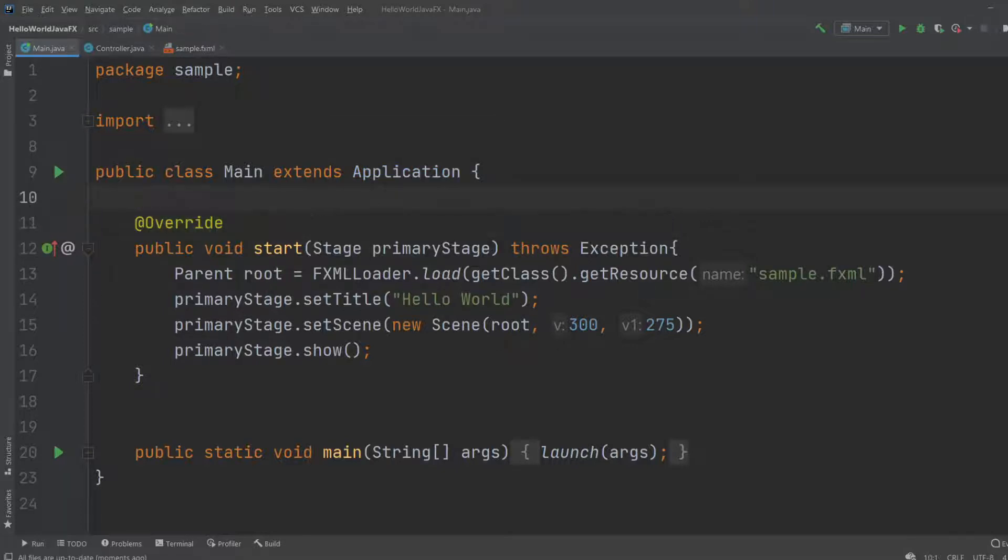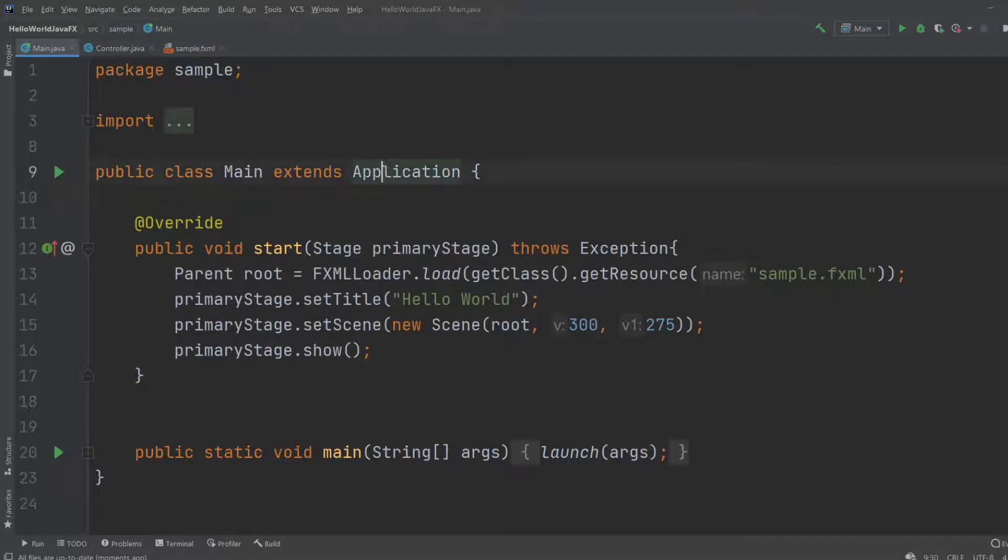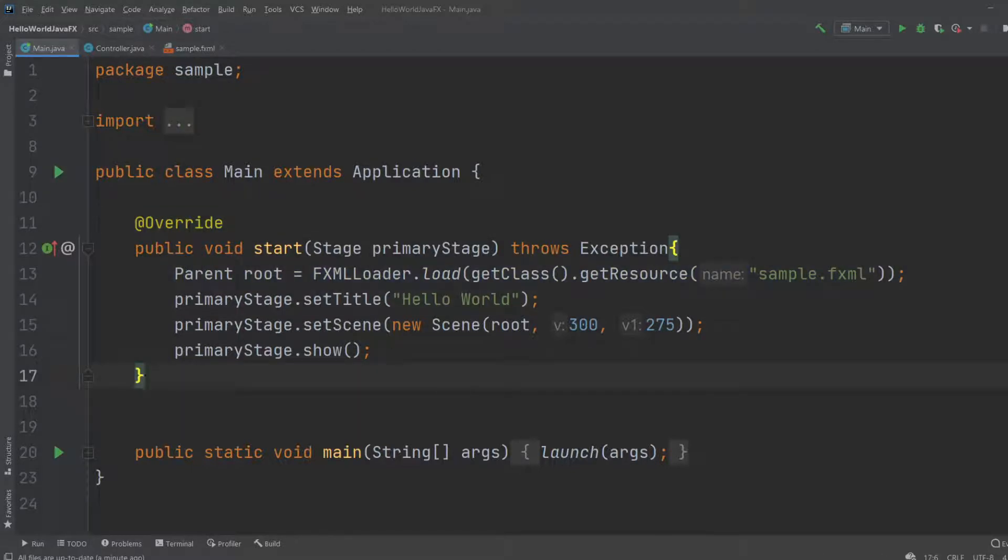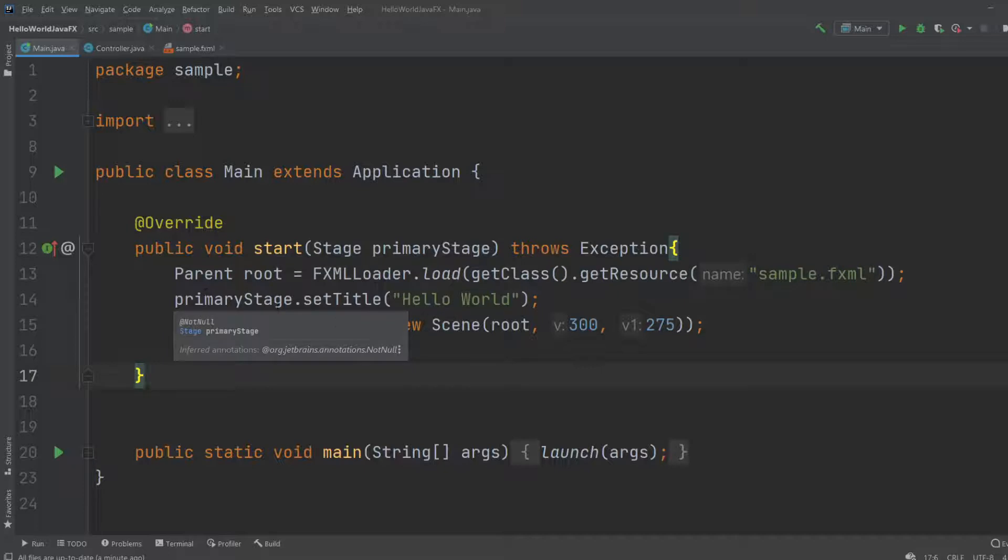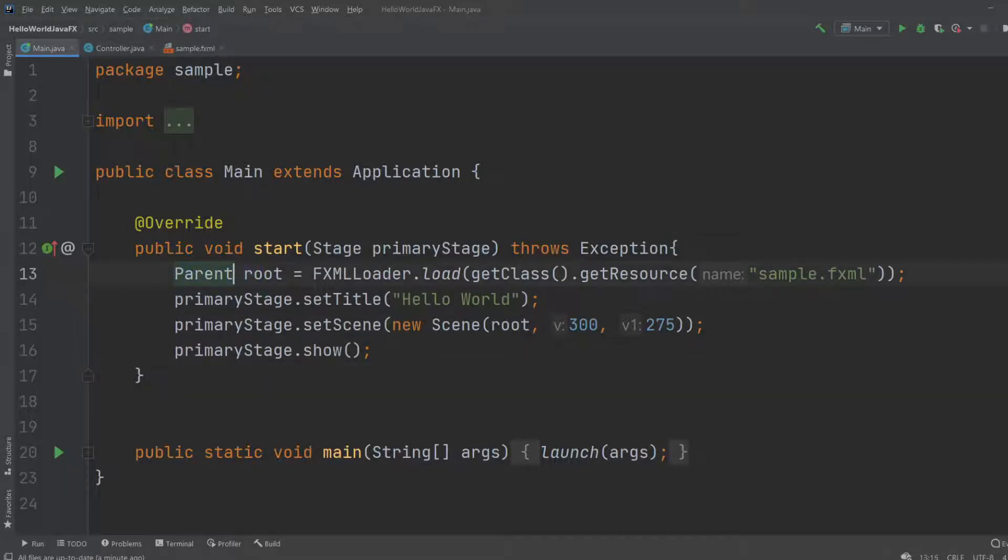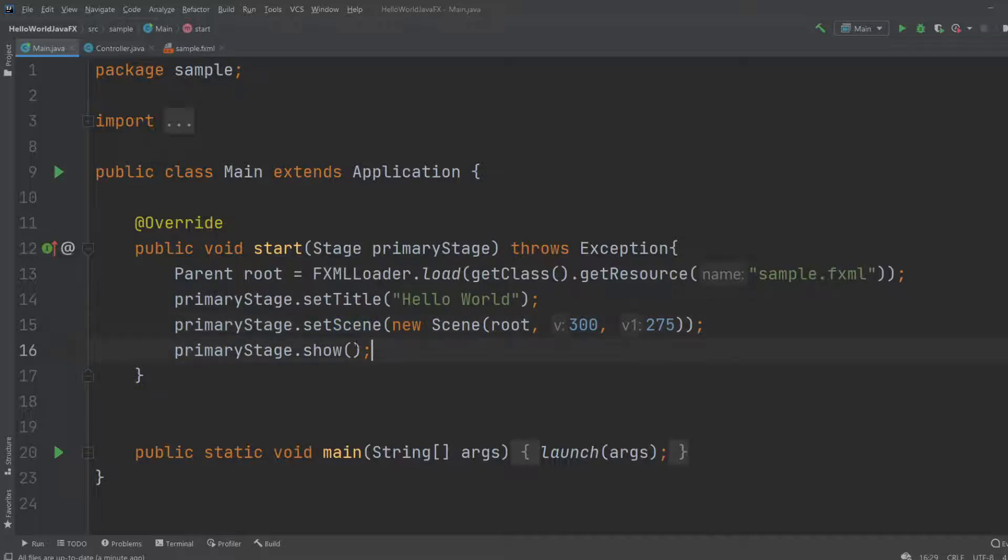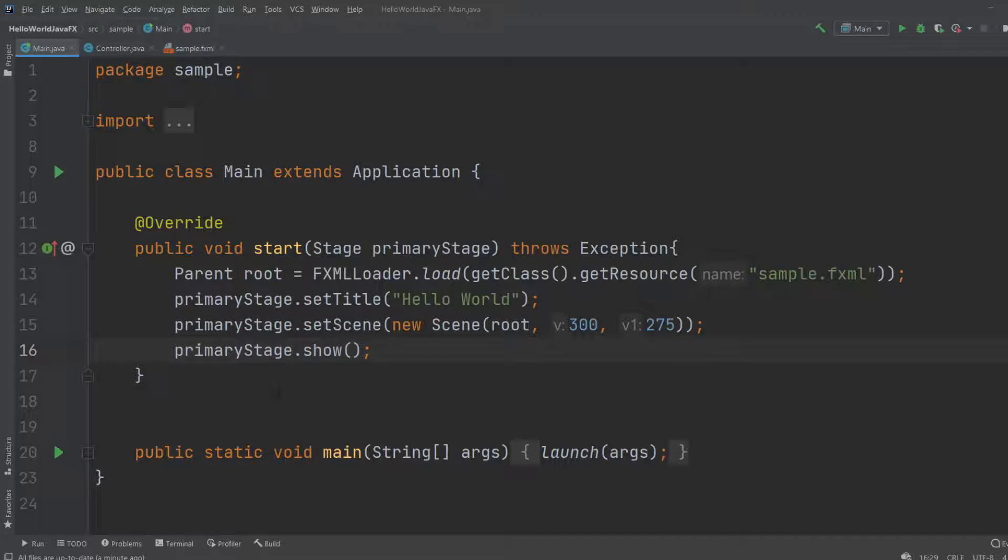And then we override a method from application and put in some basic information. JavaFX is based on a system where we got a parent, a stage, and a scene. These are like the folder structure of JavaFX. It's a bit confusing, but I will do a video on the general structure of JavaFX. The link will probably be in the description.